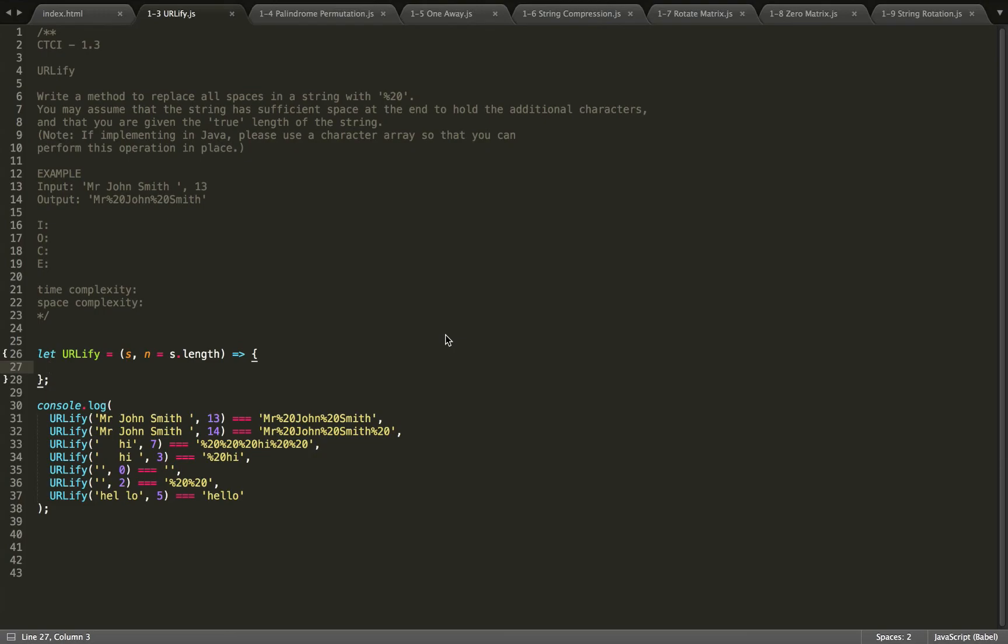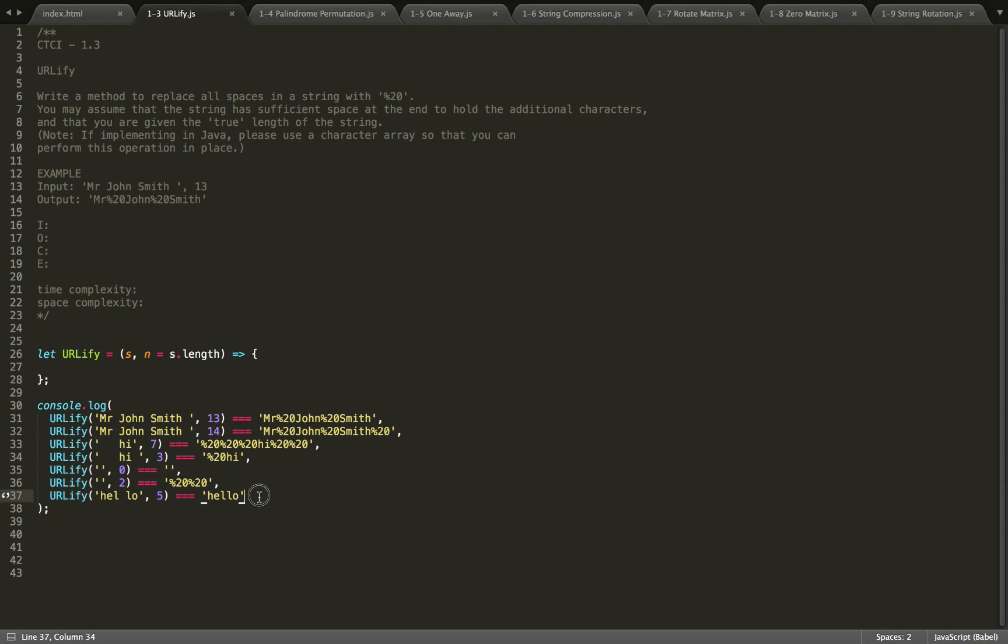It says you may assume the string has sufficient space at the end to hold the additional characters and that you're given the true length of the string. For this problem, they've given this example. However, there is still a little bit of ambiguity, so I've gone ahead and wrote some tests.